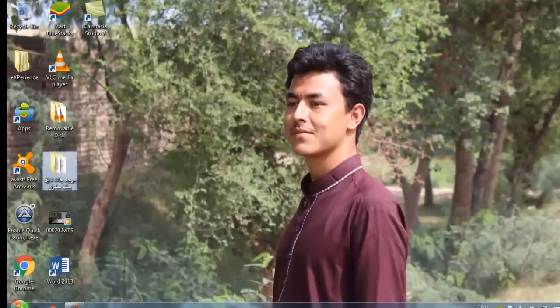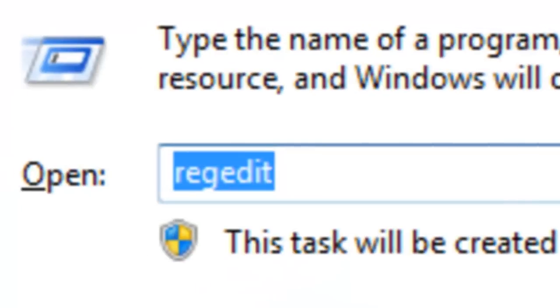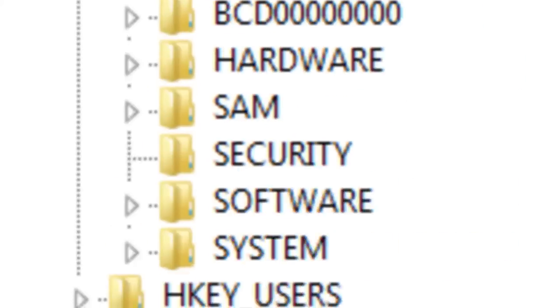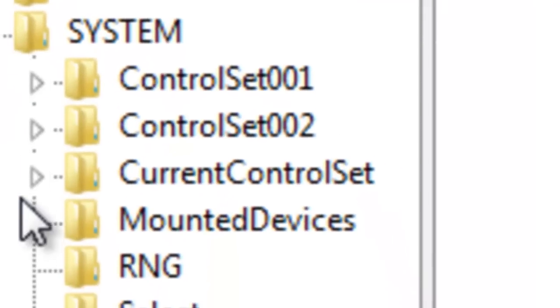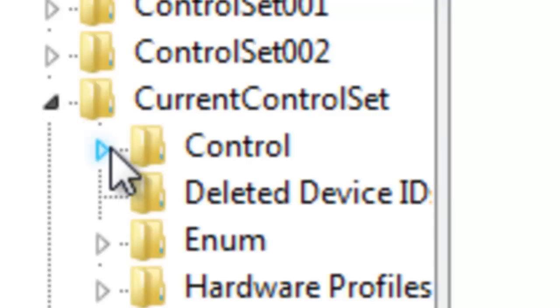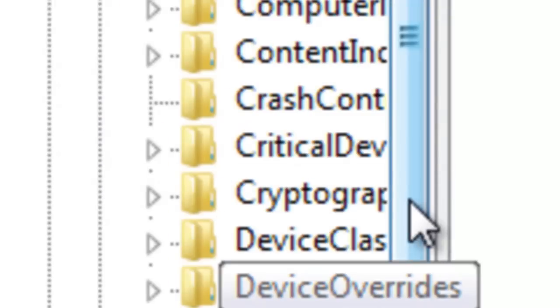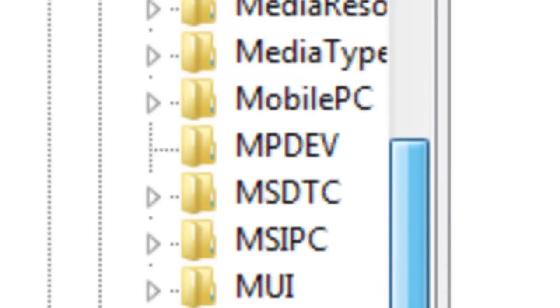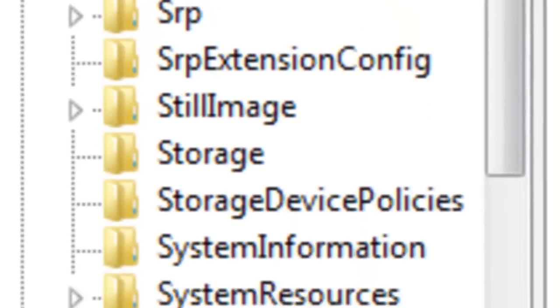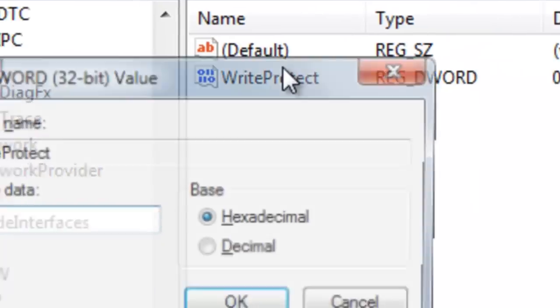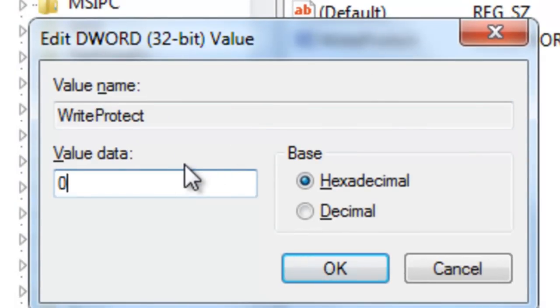First of all, go to Run and type 'regedit' then press Enter. Now navigate to: HKEY_LOCAL_MACHINE → SYSTEM → CurrentControlSet → Control, then scroll down and click on 'StorageDevicePolicies'. Click on 'WriteProtect' and change the value from 1 to 0, then click OK and close.